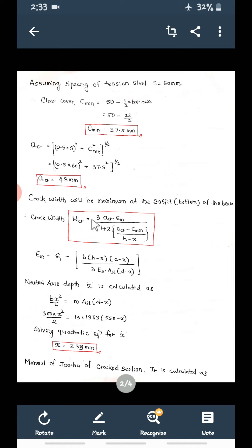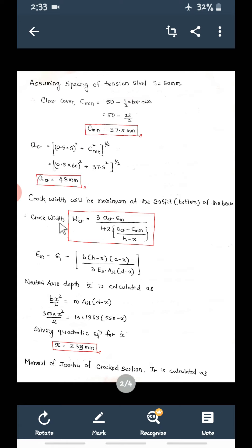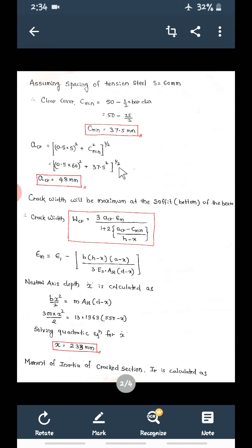We will calculate ACR because this is the formula we are going to use. Crack width is maximum at the soffit — the bottom of the beam. The crack width formula is: W_CR = 3 × ACR × EM / [1 + 2(ACR − C_min)/(H − X)]. ACR = [(0.5S)² + C_min²]^(1/2) = [(0.5 × 60)² + 37.5²]^(1/2) = 48 mm.